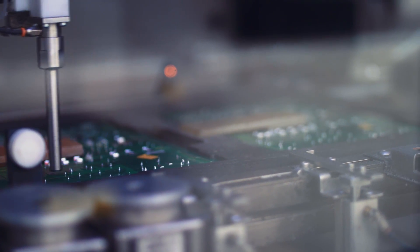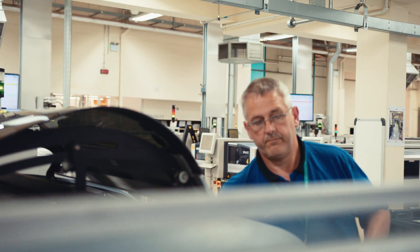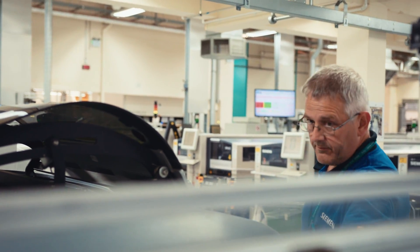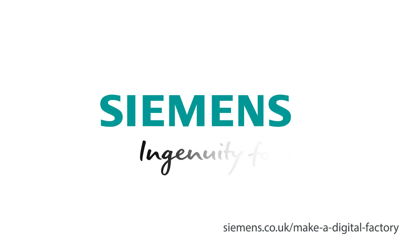We're trying to create a much more flexible smart factory that can make not just standard products but more customized products, and that's the journey that we're on at the moment.